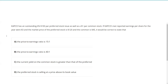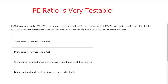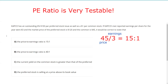The P/E ratio is very testable on many exams — it's testable on the Series 7, the 65, and the 66. The way we get the price-to-earnings ratio: we take the price, 45, divide by earnings, and when we do that we get indeed 15 to 1. So if we take 45 divided by 3, we get 15 to 1.